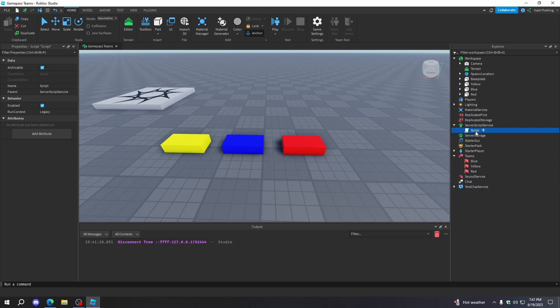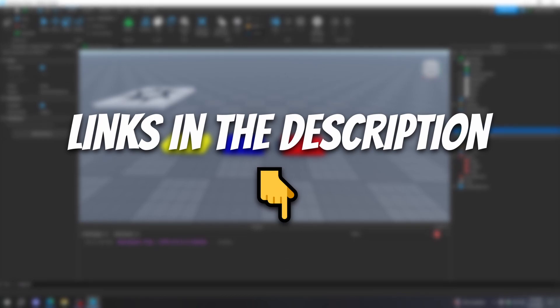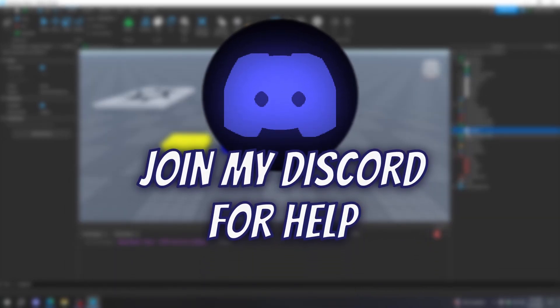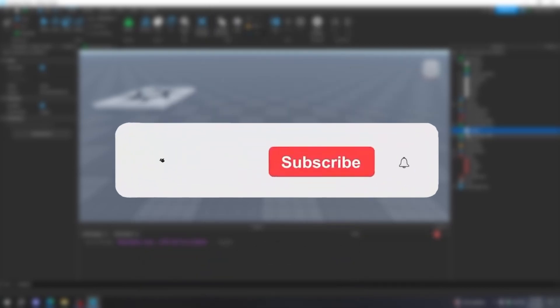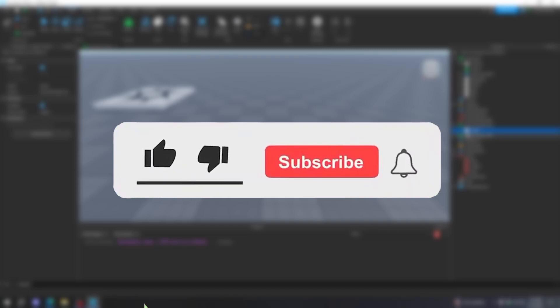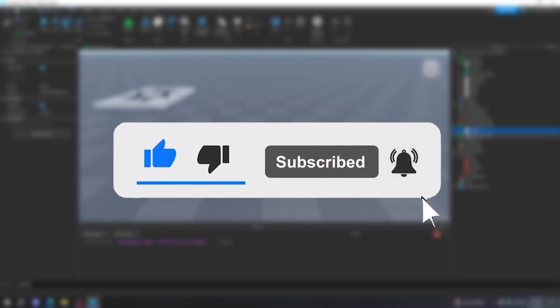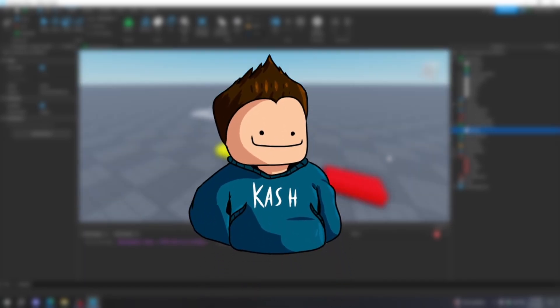Anyways, if you guys want to download this model and the script, it will be in the description down below. If you want some help with any scripting, just join my Discord server and I'll be happy to help, or leave a comment down below. Make sure to leave a like and subscribe, and I'll see you guys in the next video. Peace.